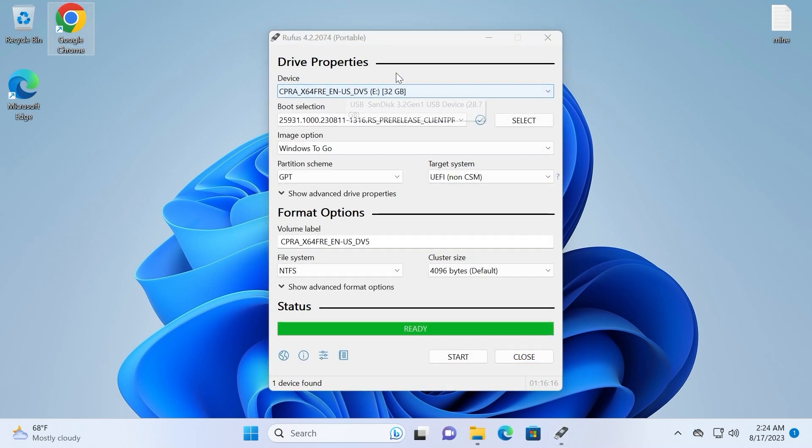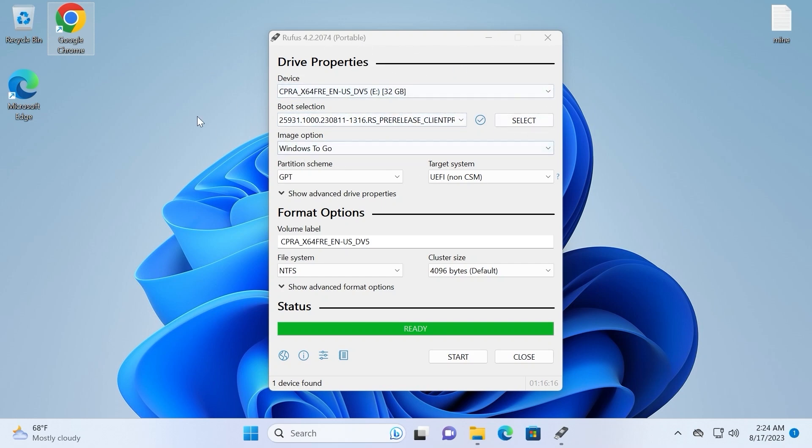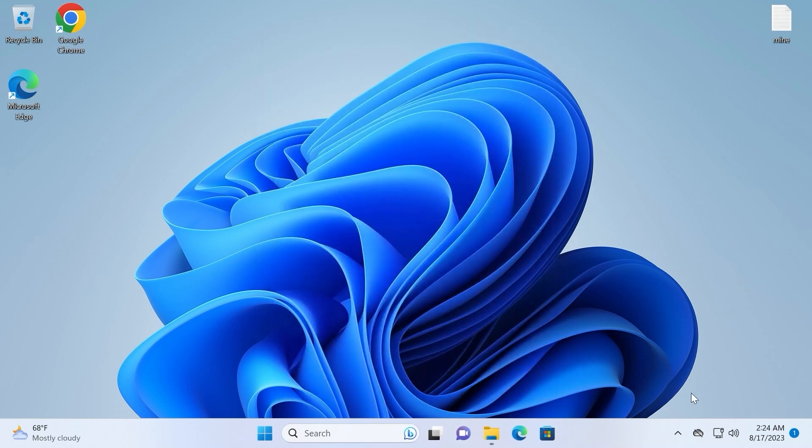My friends, I successfully created a portable version of Windows 11 23H2 and right now I need to close Rufus and safely remove USB stick from the laptop.